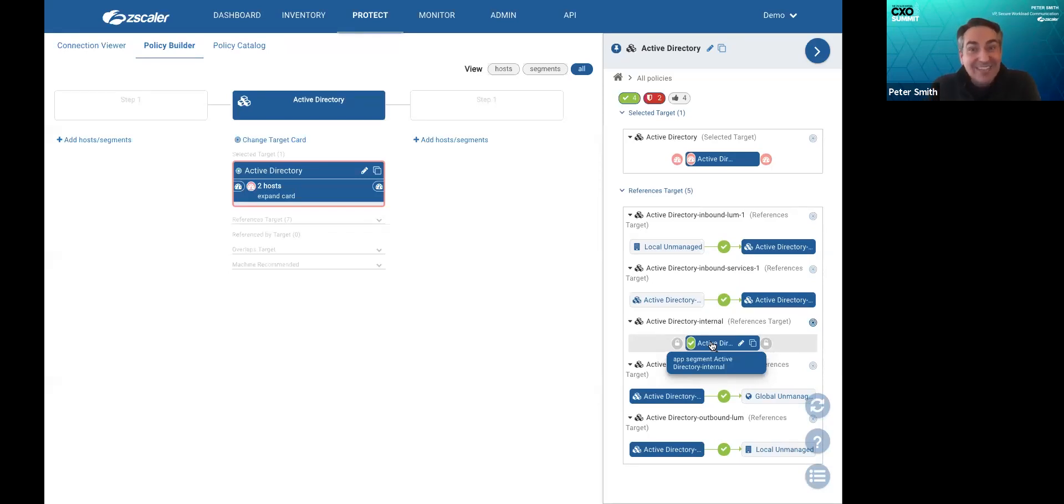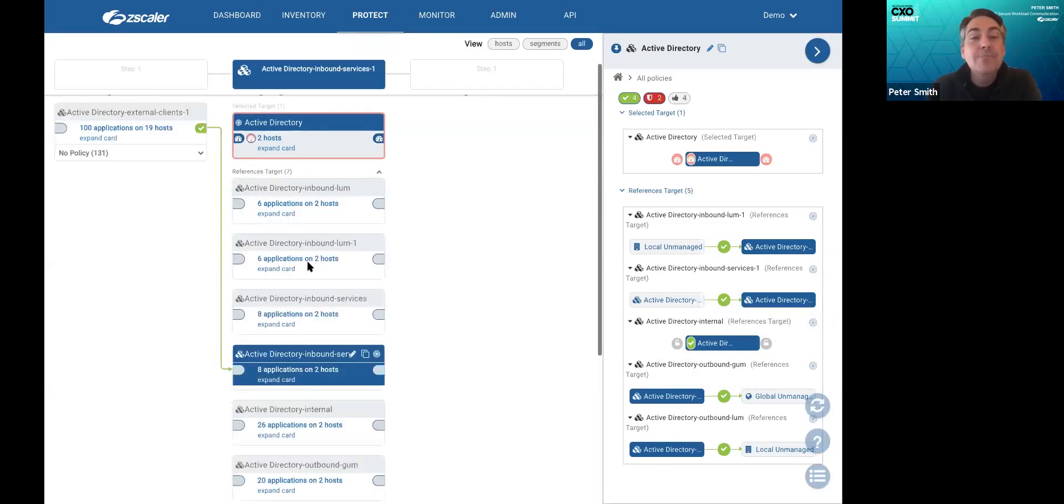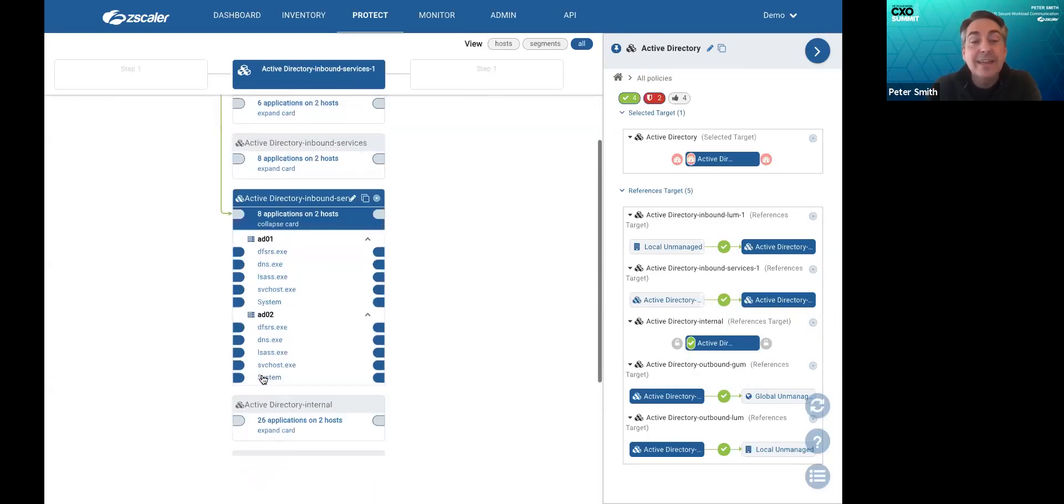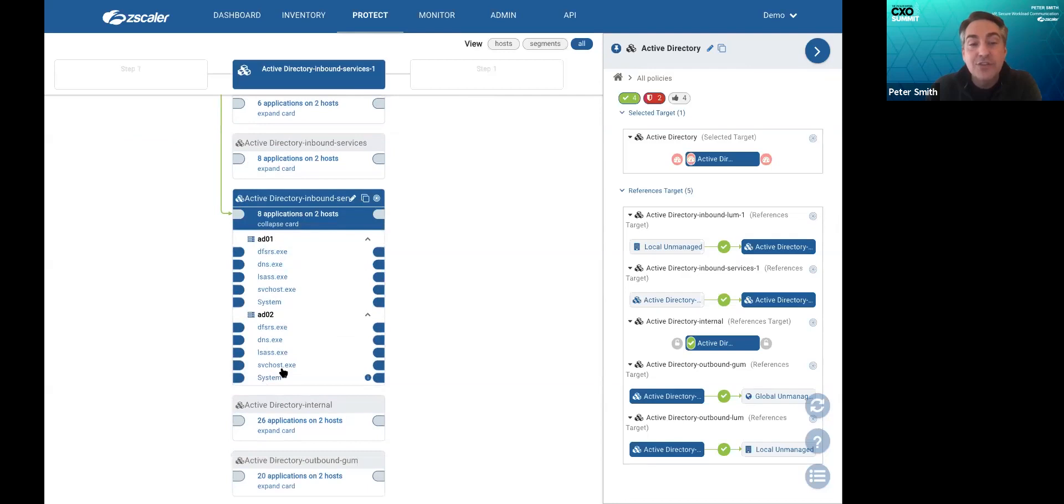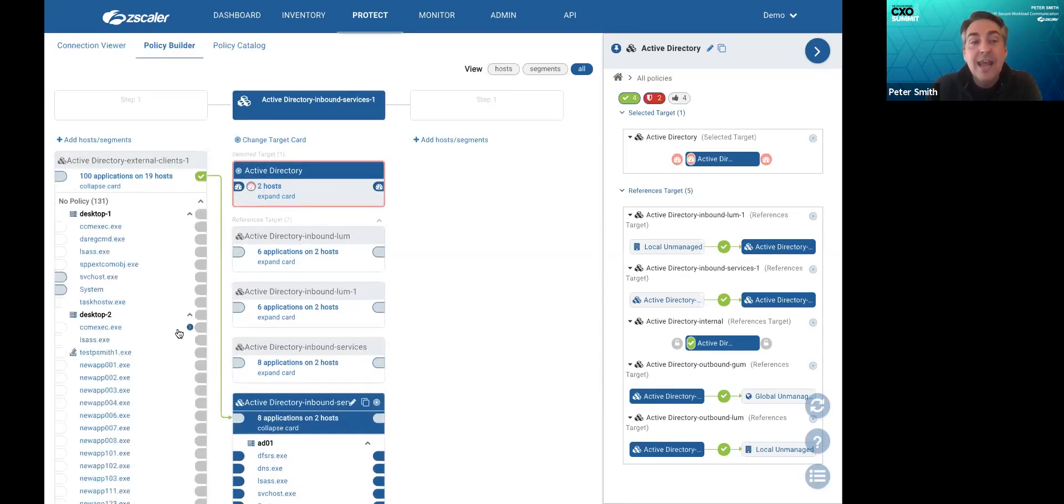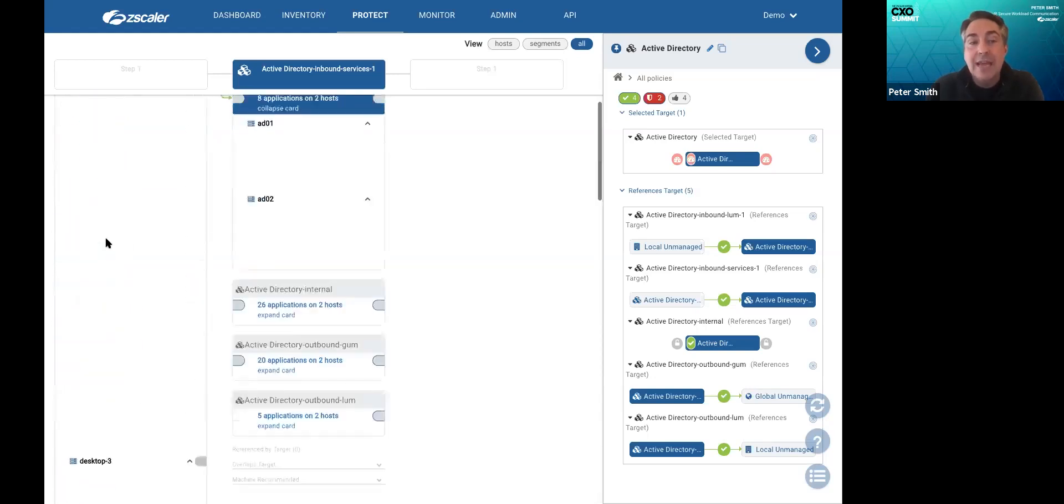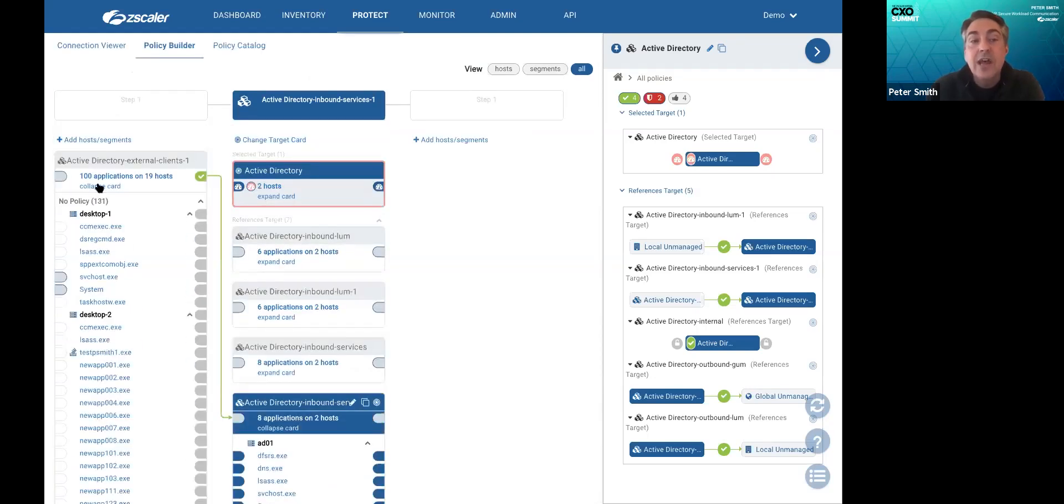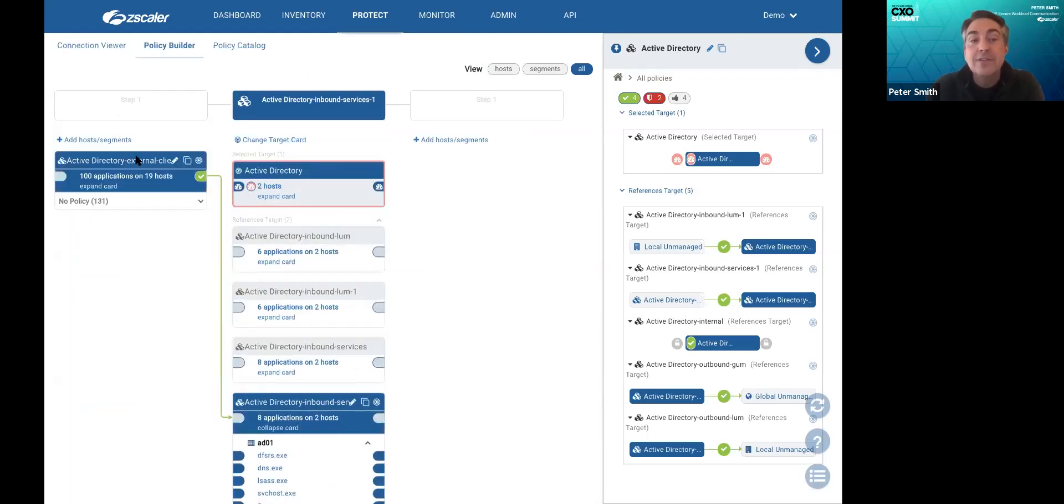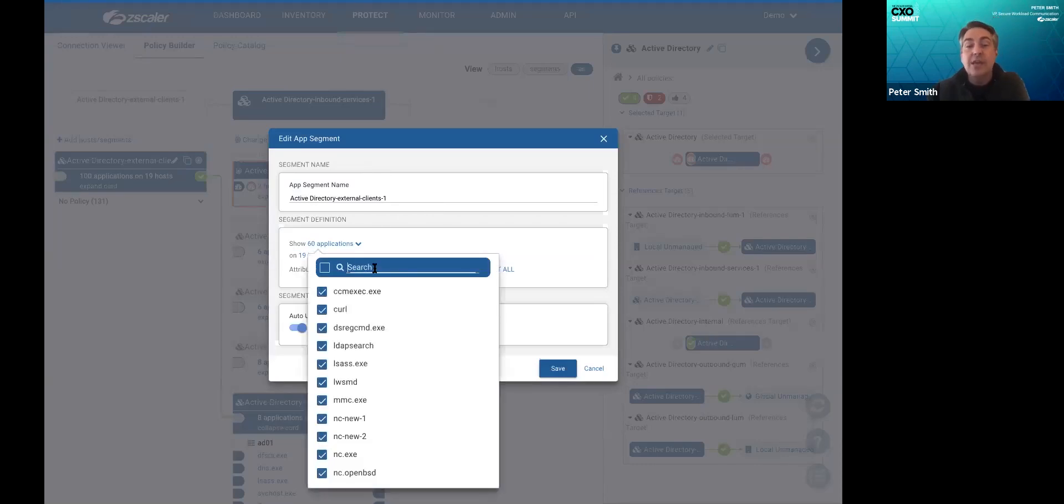One policy to protect all inbound communications. So the system identified all of the services that need to be exposed outside the segment, and then identified all of the software and devices that need to be able to communicate with Active Directory.